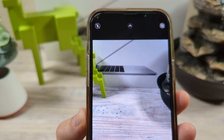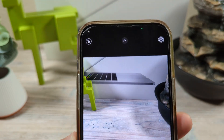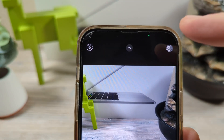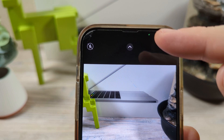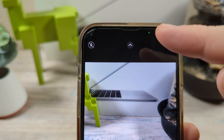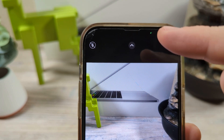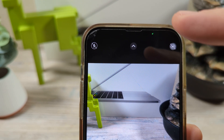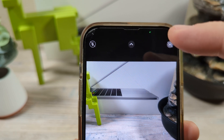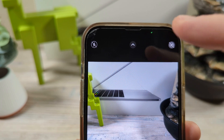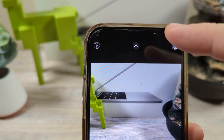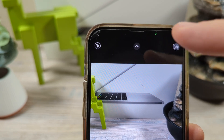Hey guys, welcome to another Mr. Mutech video. Today I'm going to show you how to turn off this green light on your iPhone. You may have seen this pop up and this is potentially a security issue if you are unaware what is accessing your camera.